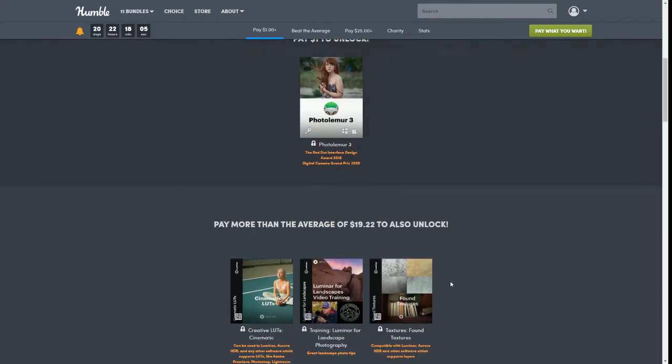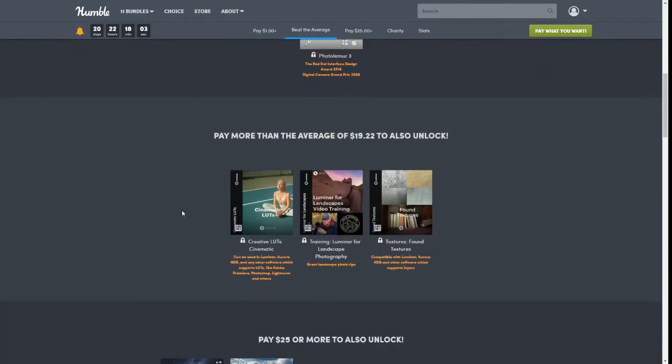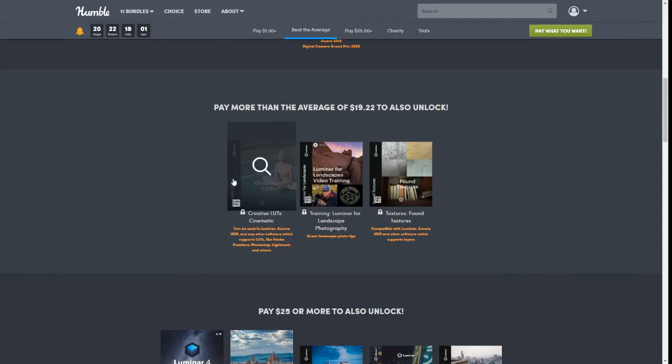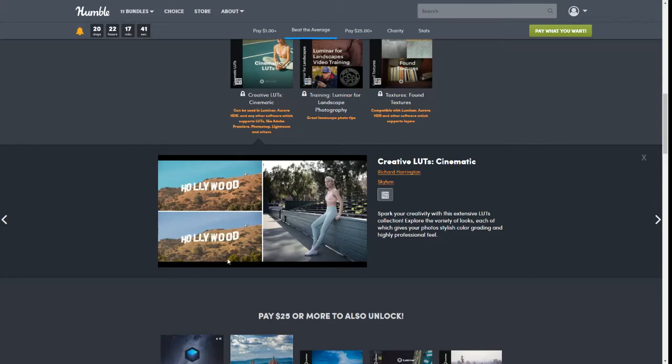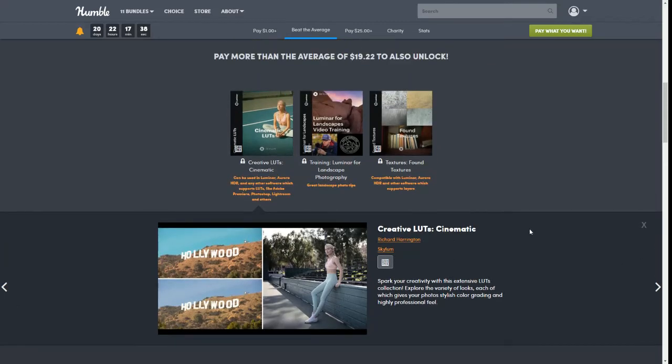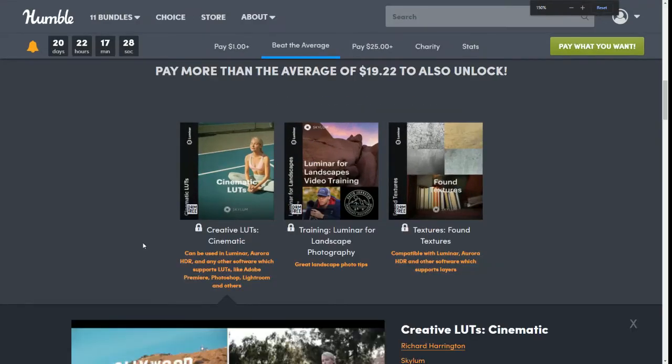Pay more than the average tier right now has Creative LUTs Cinematics. So spark your creativity with this extensive LUTs collection, explore the variety of looks, each of which gives your photos stylish color gradients and highly professional feel. They'll show you some of the differences in what your photo versus what it would look like with these LUTs on it. It says can be used in Luminar, Aurora HDR, and any other software which supports LUTs like Adobe Premiere, Photoshop, and Lightroom and others.